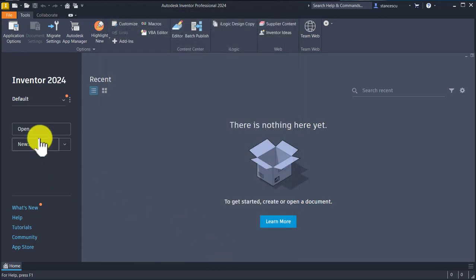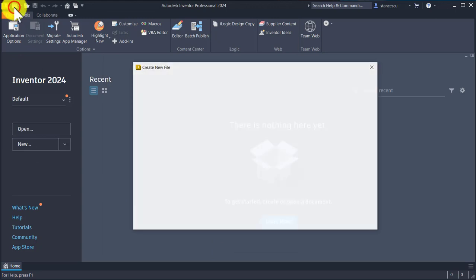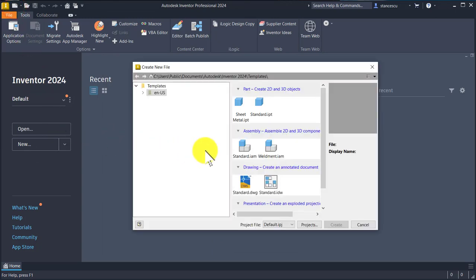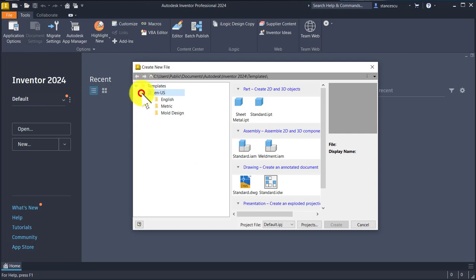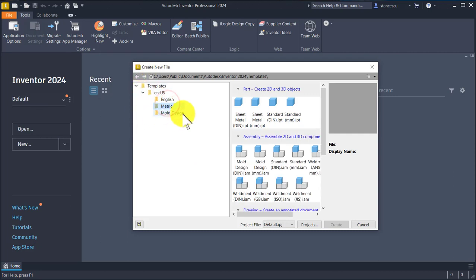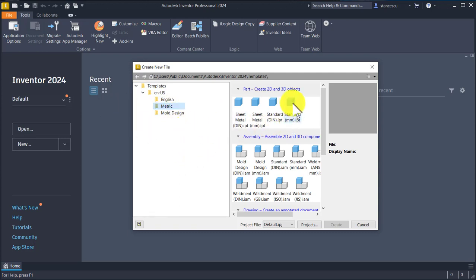I create a new sketch. I work with the metric system. English and mold design are different. Metric is my option.